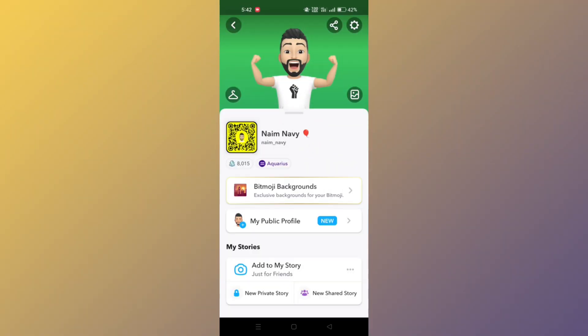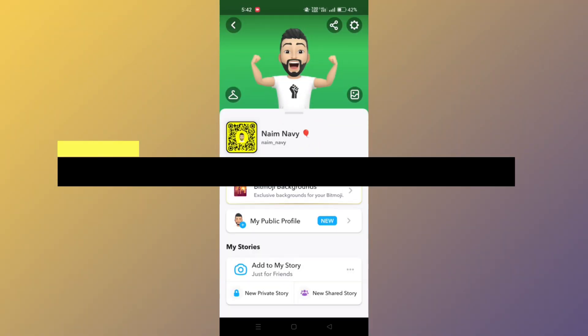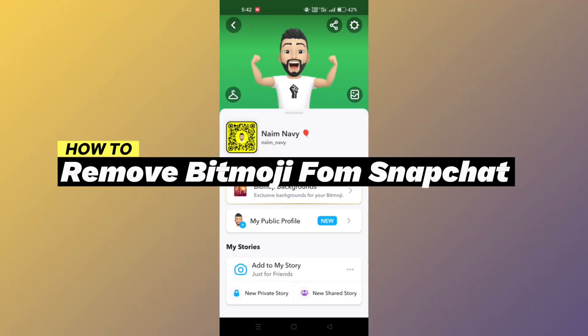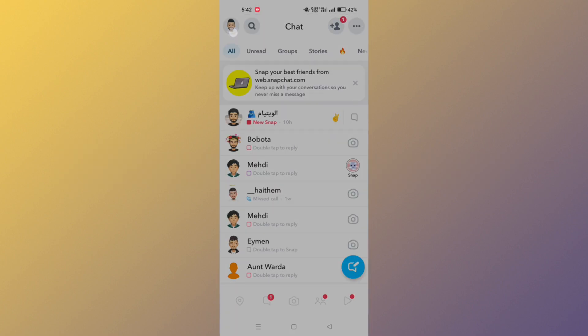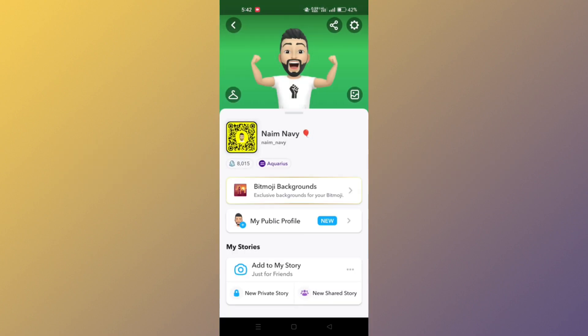In this guide, you will see how to remove your Bitmoji from Snapchat. If you wish to unlink or remove your Bitmoji from Snapchat, follow these steps.